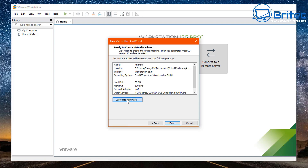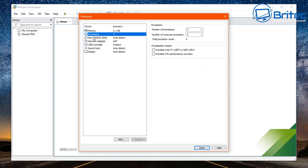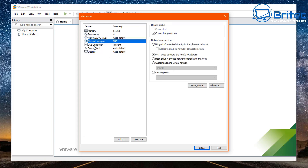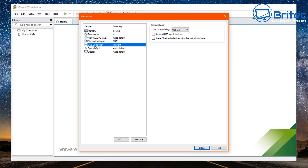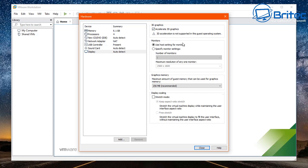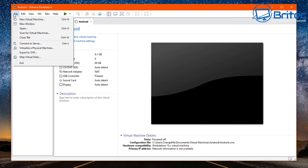Now let's go to Customize Hardware and take a look inside. You should see all the changes we've made — memory, processors, and our CD drive where we can choose our ISO image for installation. We've also got the network we set up. You can change all this later. I want to enable accelerate 3D graphics here, and you can change the graphics memory — it's at 256 megabytes. Leave that as is for now, but you can increase it if your system supports it.